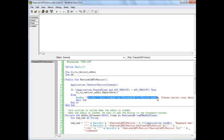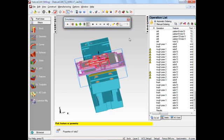There is a warning message which is issued if you do not have a valid FeatureCam to VeriCut interface license available. So it is a license option, thus a cost option.